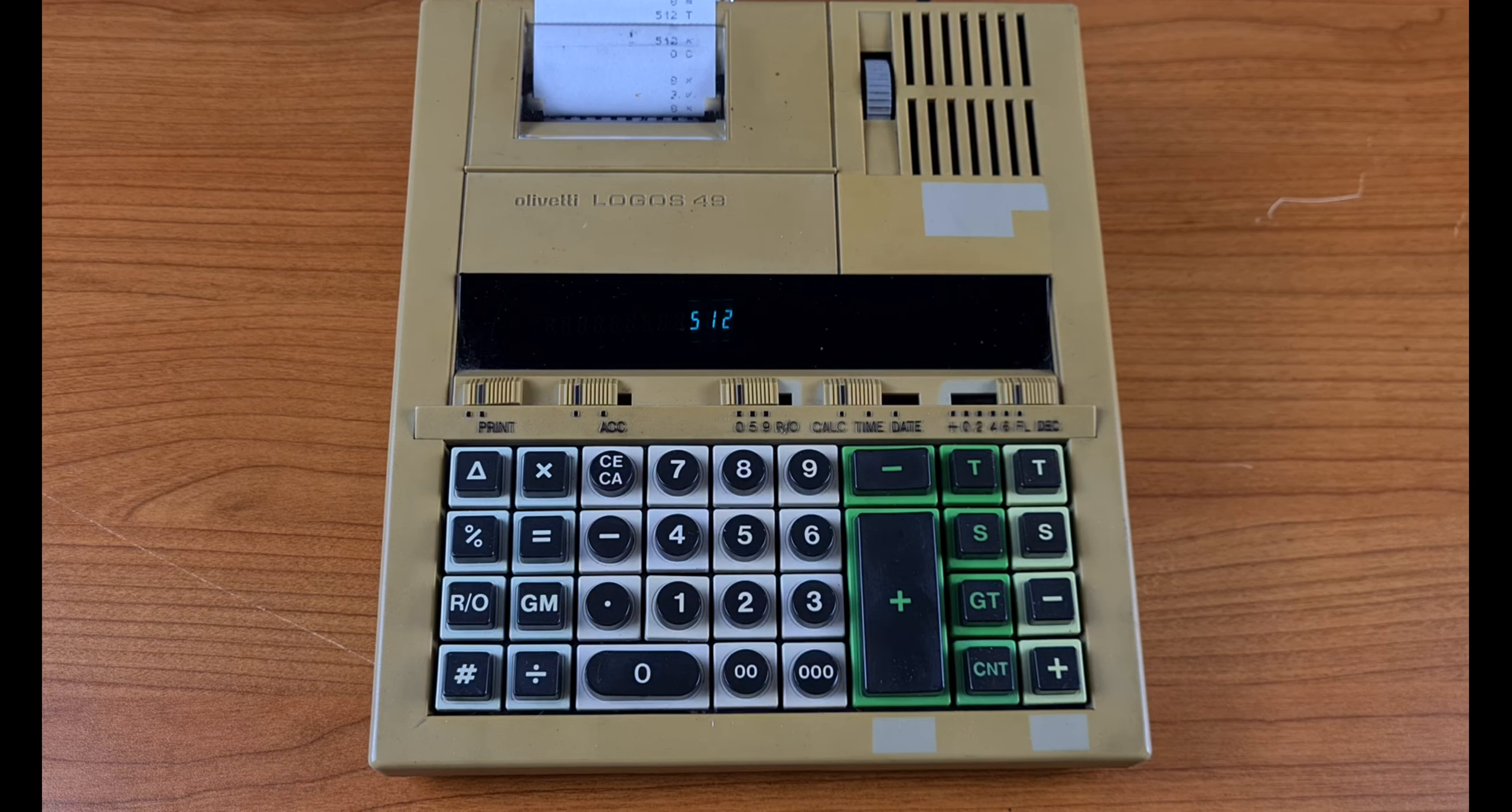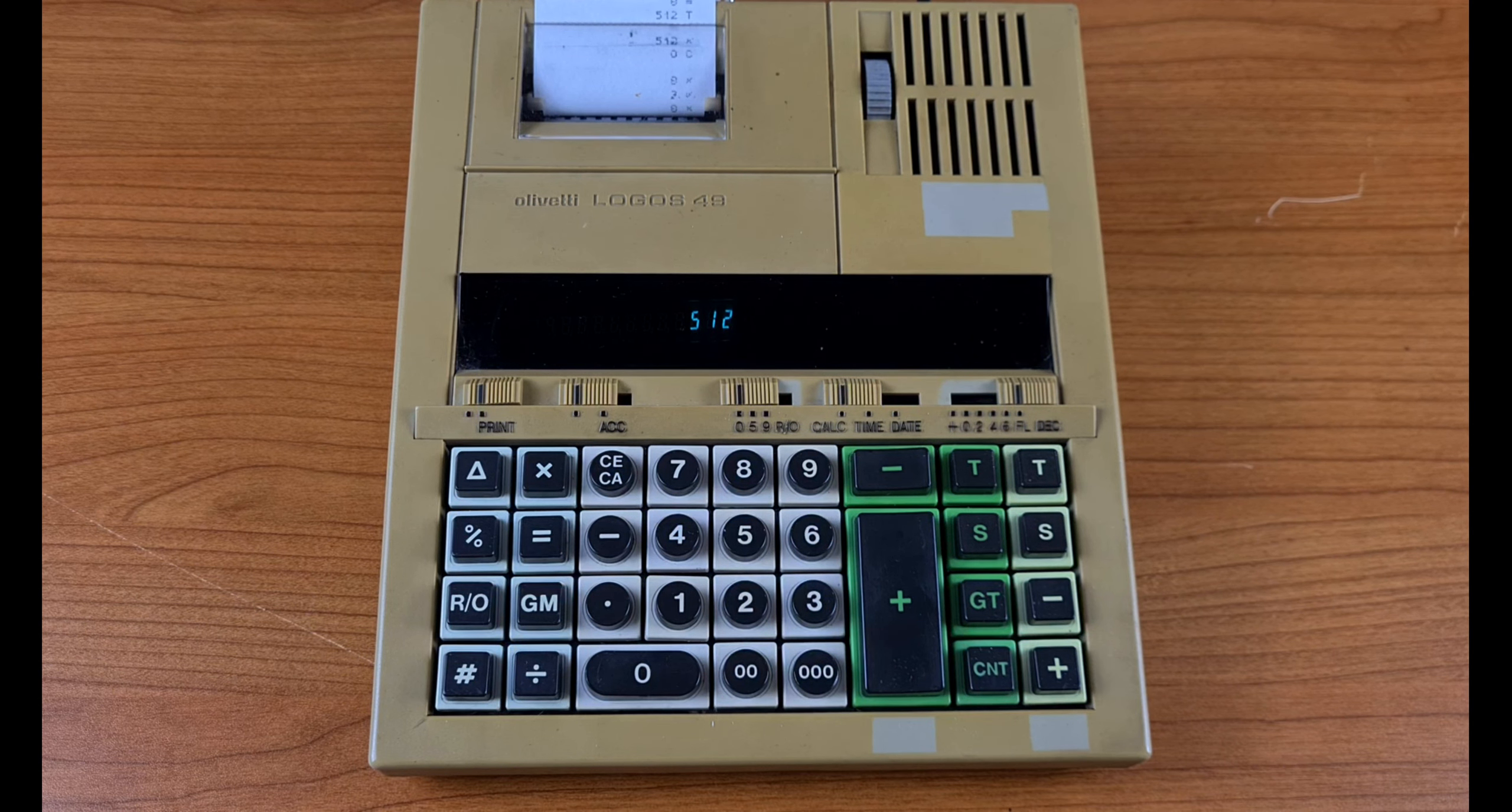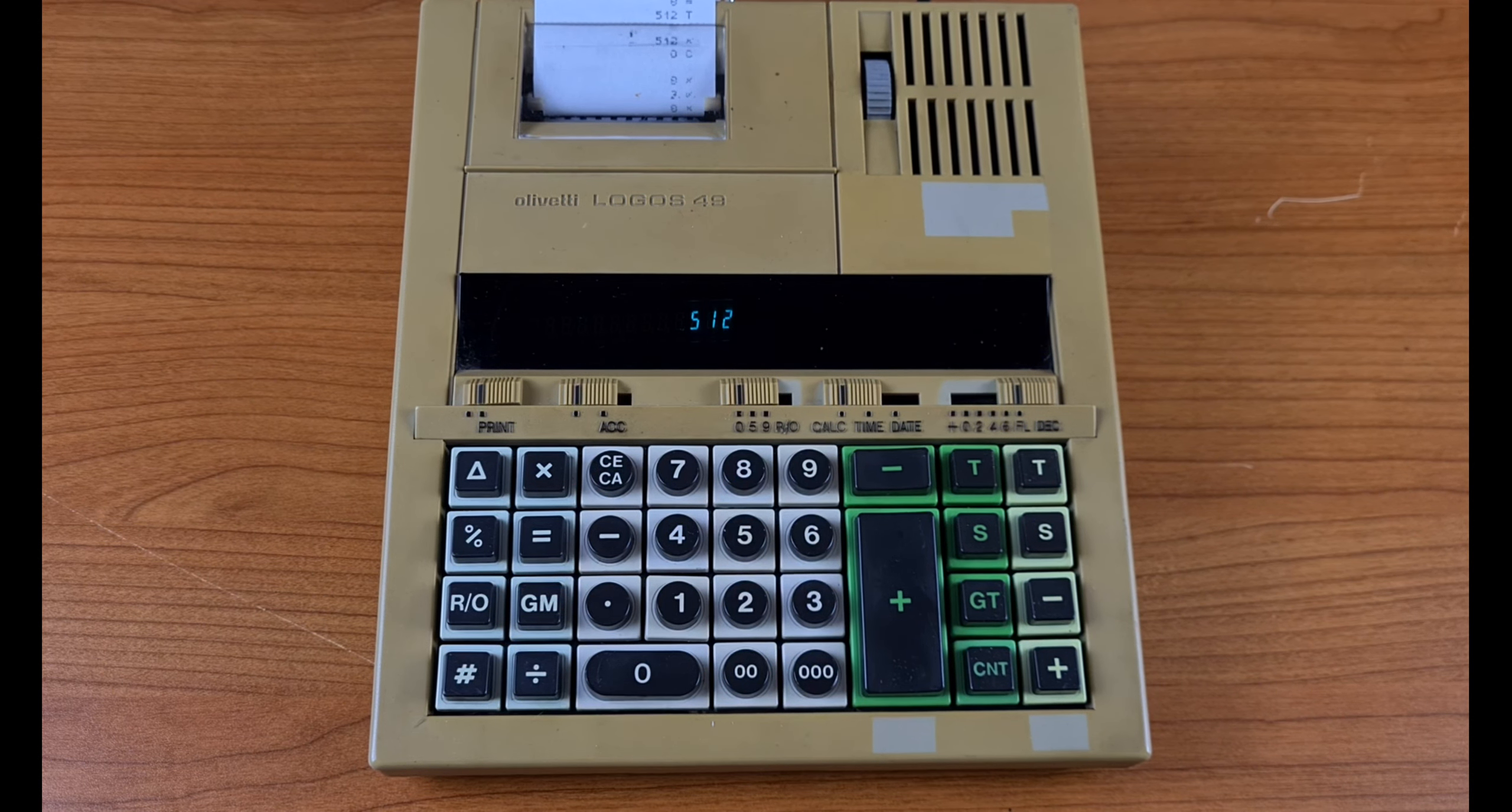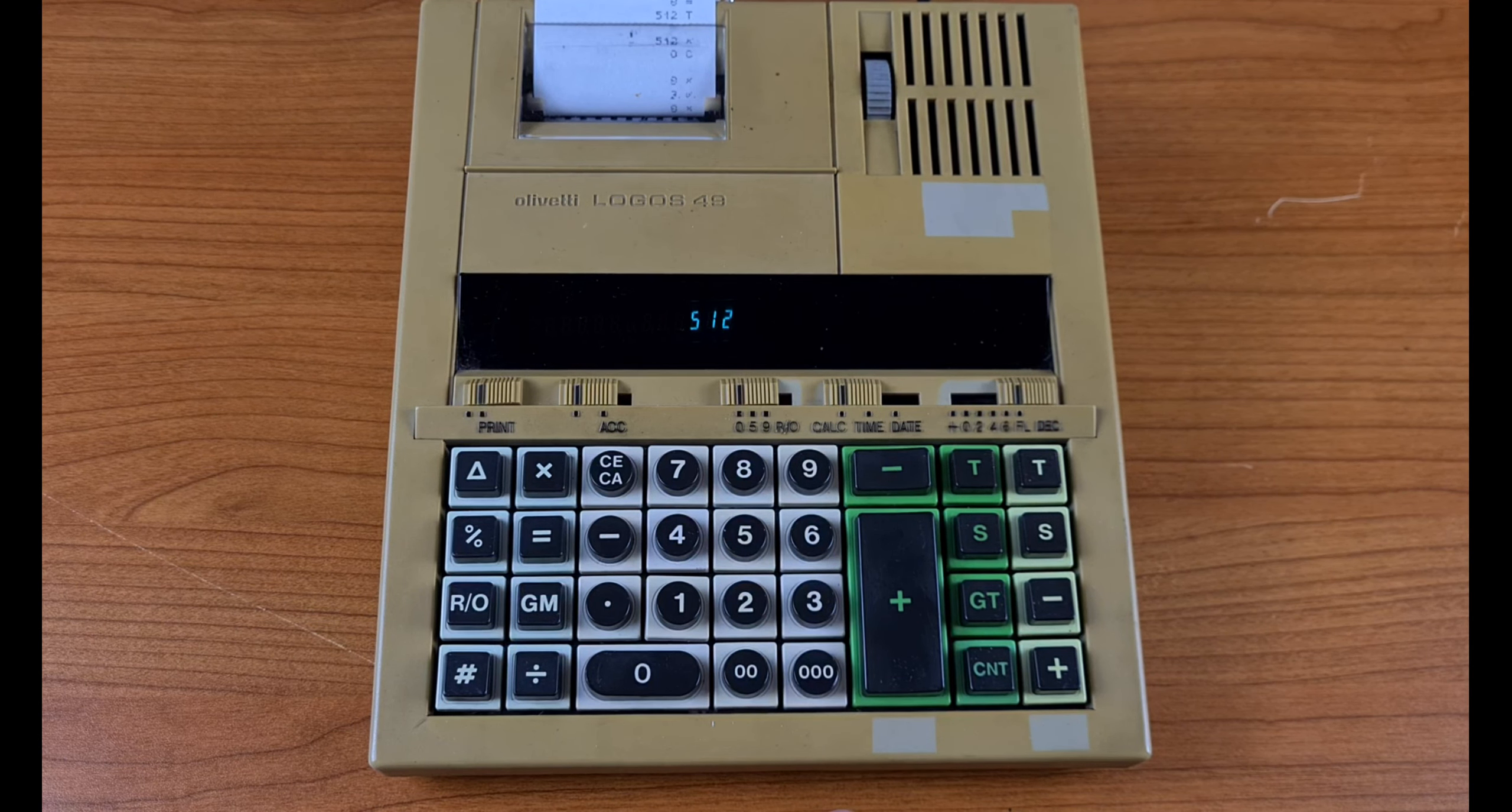You see, you don't need to type the equal button. That's all, thanks for watching. Next video we'll see the division button.